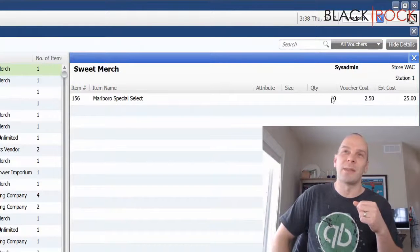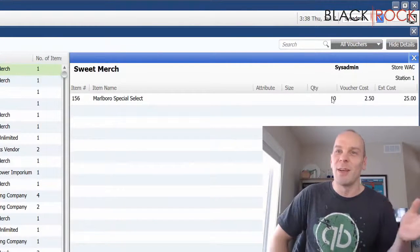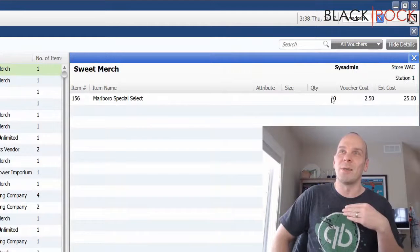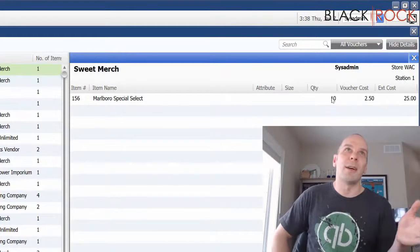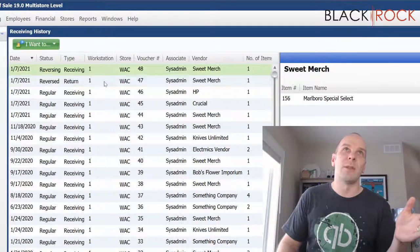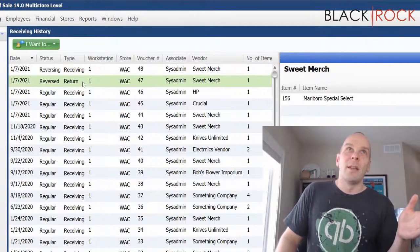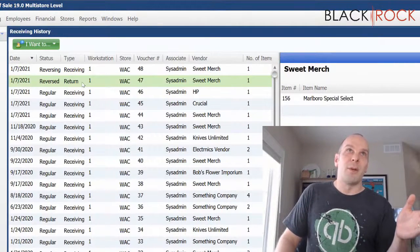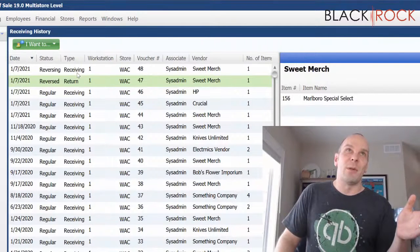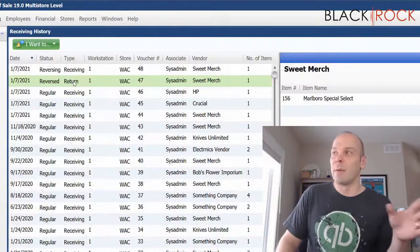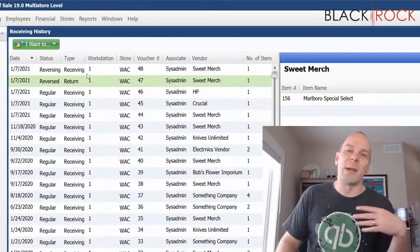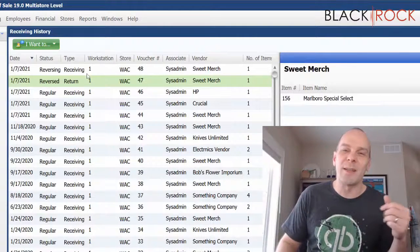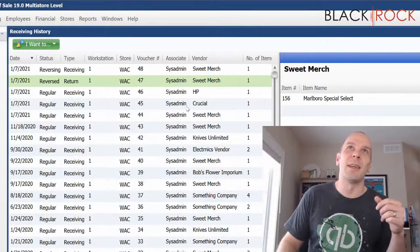And now I have the quantity of 10 back in stock and I have reversed a vendor return voucher. Oh my gosh, it's confusing because it's like going back and forth three times. We received the inventory in on a regular receiving voucher. We sent it back out on a return to vendor voucher. And then we reversed the return voucher, which ended up a reversing receiving... reverse return. I don't know. And the stuff is back in stock.